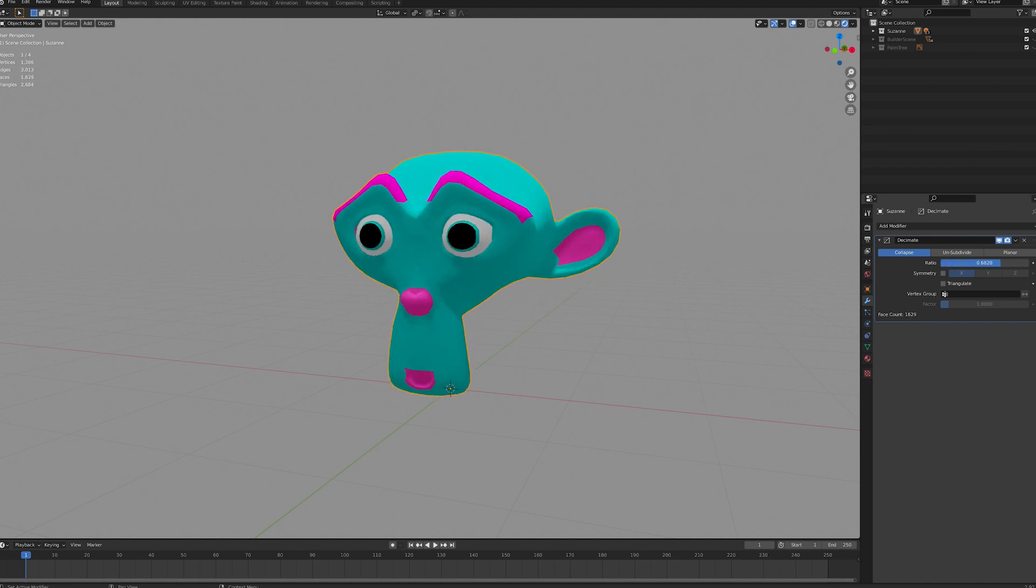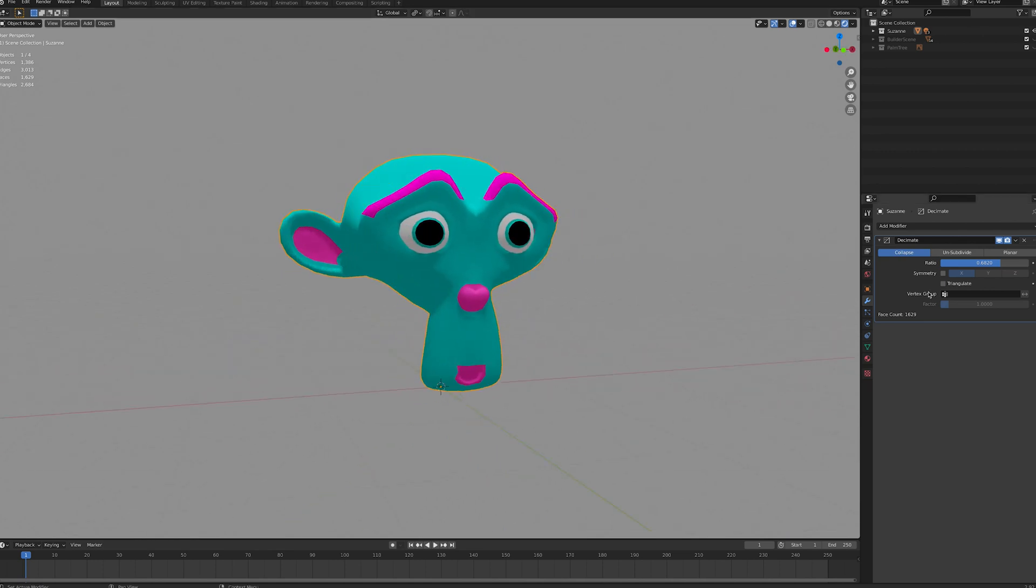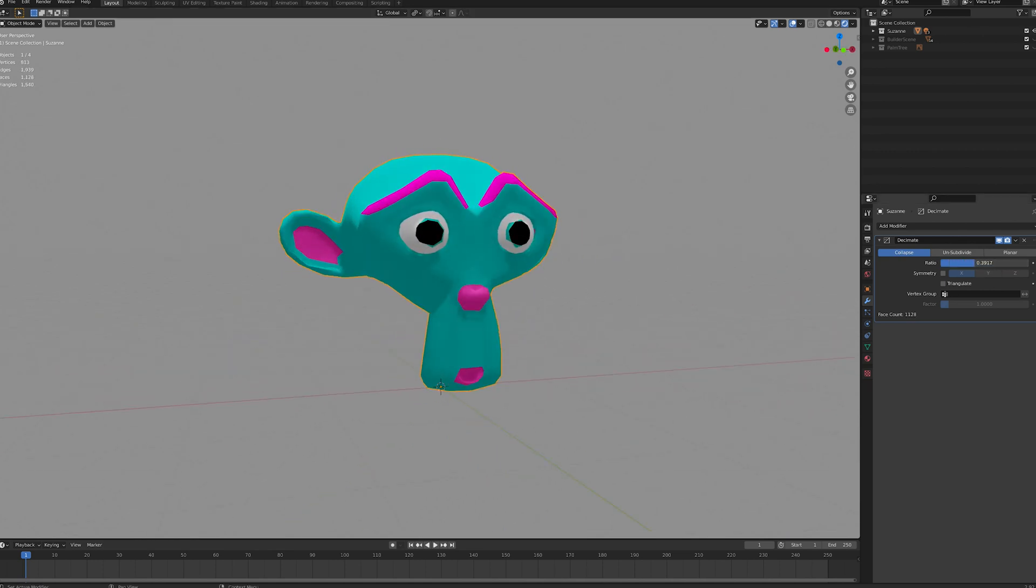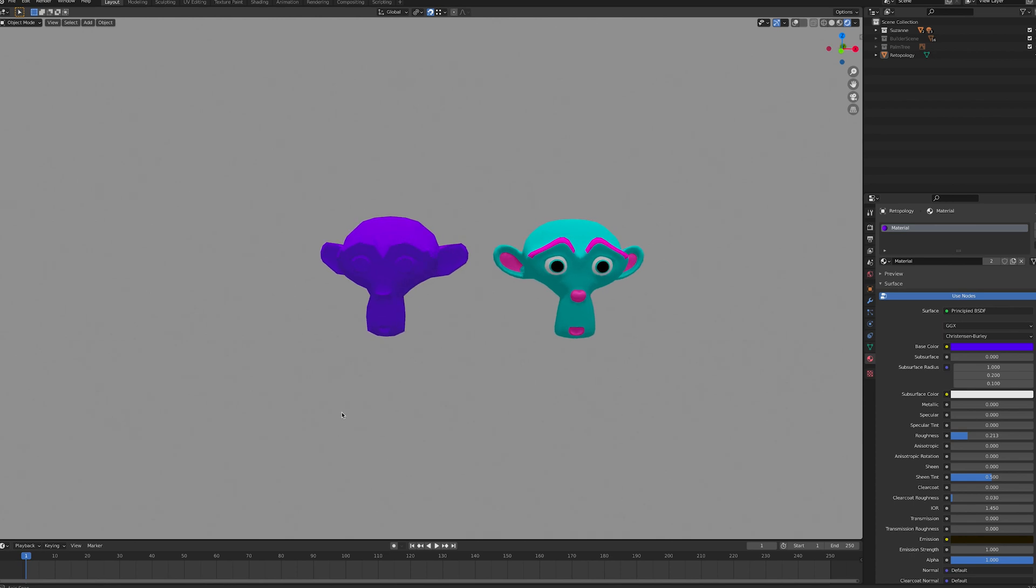If you can't find the right balance with the Decimate modifier, you might want to do a retopology. That's remodeling the object with a cleaner and lighter mesh.